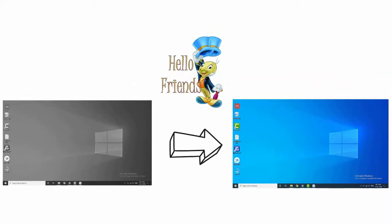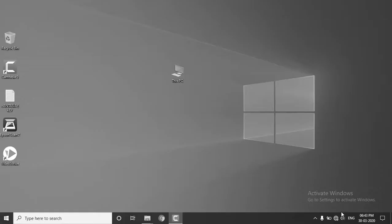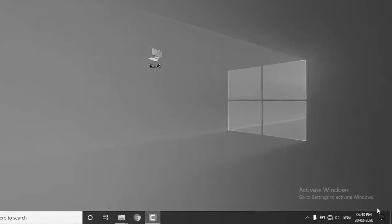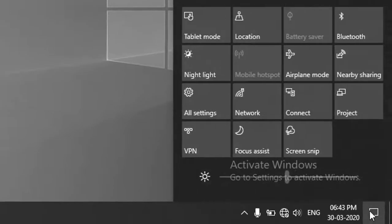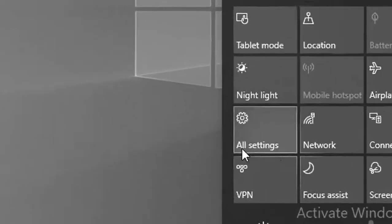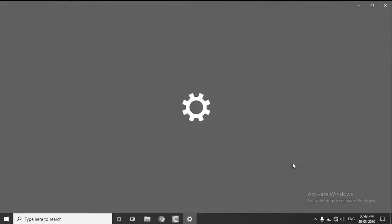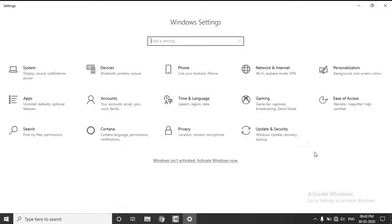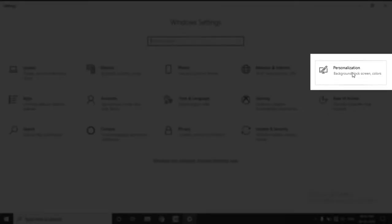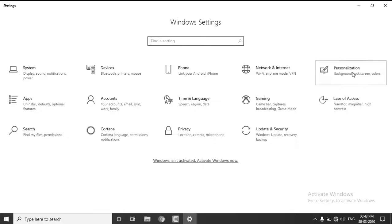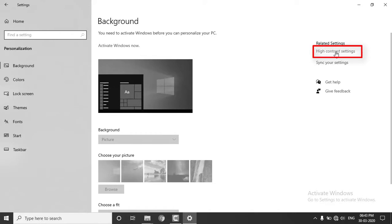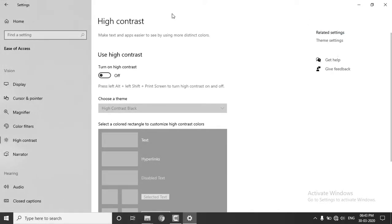Select the notification area on the bottom right corner. Choose the All Settings option, then choose the Personalization option, then choose the Ease of Access setting.